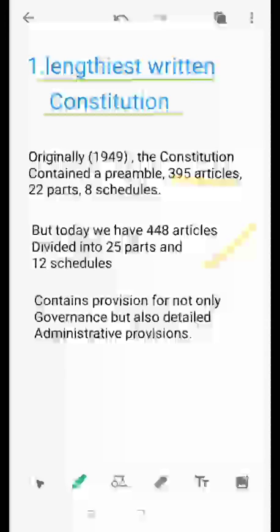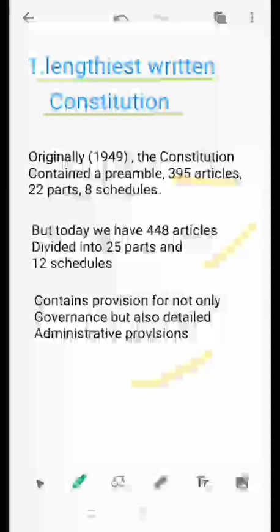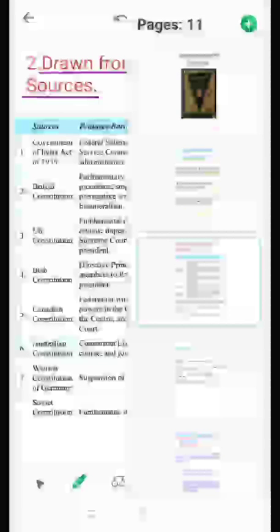Today the Constitution is divided into 25 parts and 12 schedules. This book of the Indian Constitution is so thick because it not only contains provisions for its government, but also detailed administrative provisions. It has become very lengthy because of the geographical factors of our country, as our country is very vast in size. Also, we came through British rule, which in 1935 passed the Government of India Act 1935, which was so lengthy, and we incorporated that act into our present Constitution, making it double in its length.